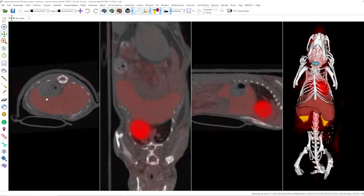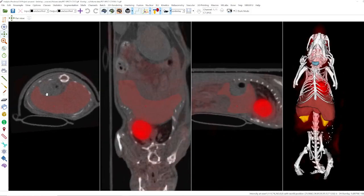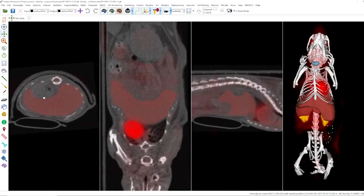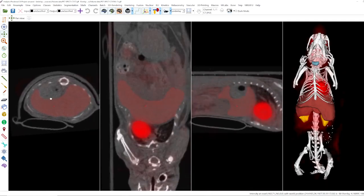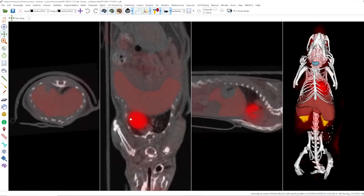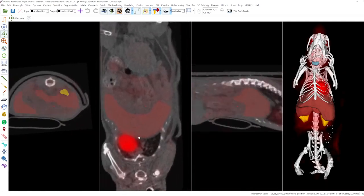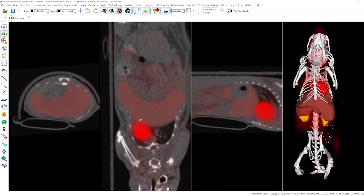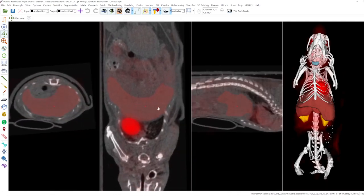You can see that the mouse cursor changes from an open hand to a closed hand when you press the left mouse button. Now you can reposition your image dataset. For example, here is a CT scan of a mouse.